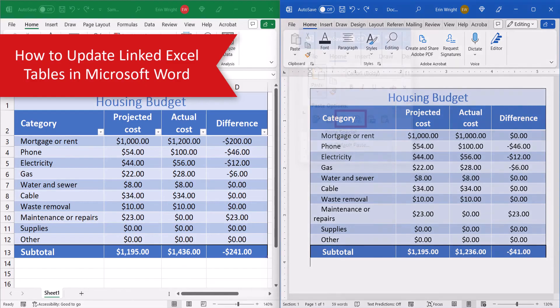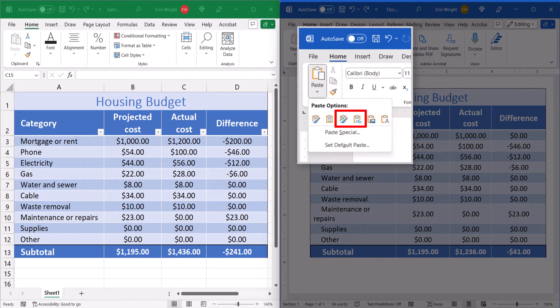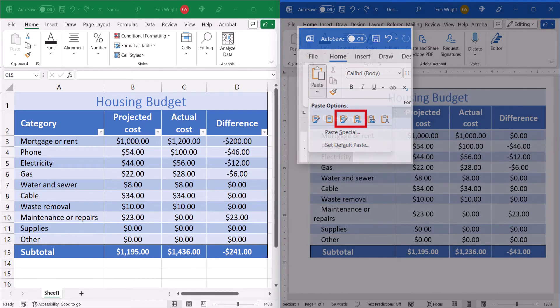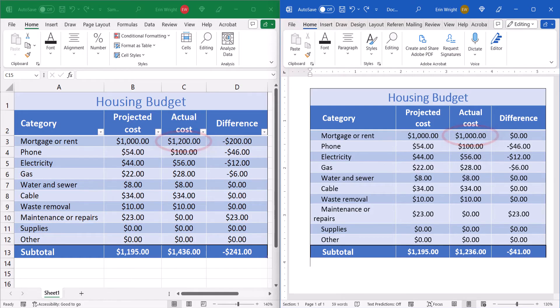If you use the Link and Keep Source Formatting or Link and Keep Destination Styles options, your new Word table should update to match edited data in the original Excel file. Normally this update will happen automatically when the files are saved.